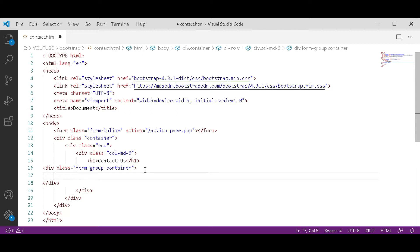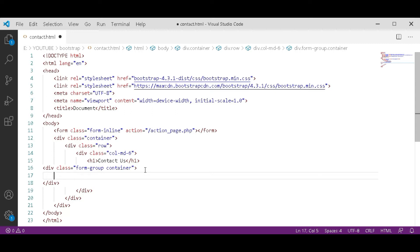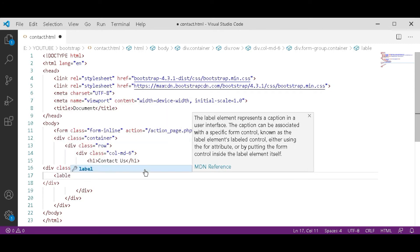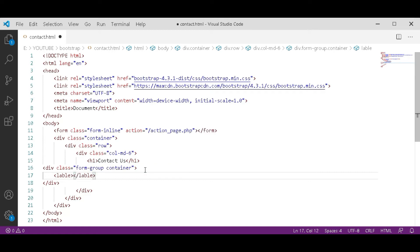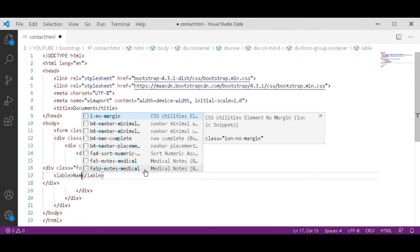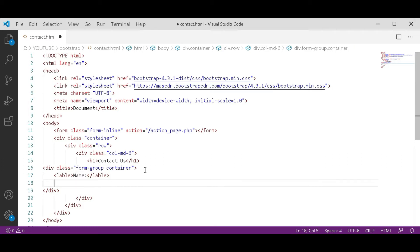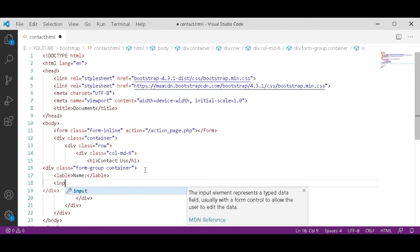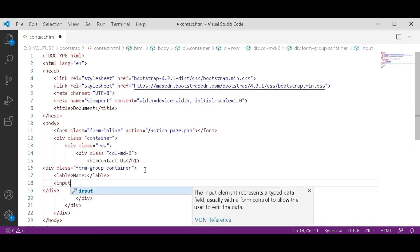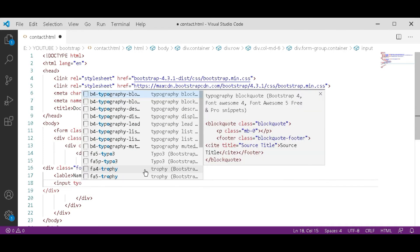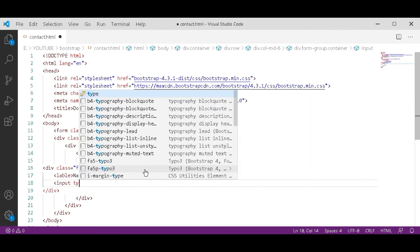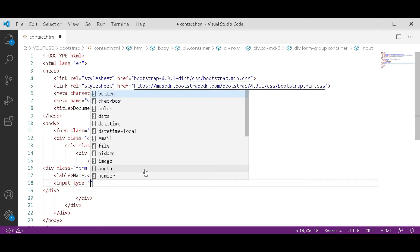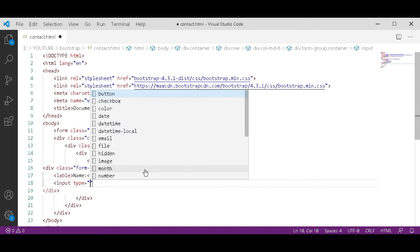From here the form starts. Name which is compulsory as a form. After the label tag, input type to specify that what type of this input is. Input type will be text, number or password. So in name we will use text.